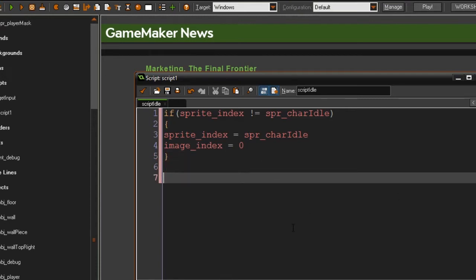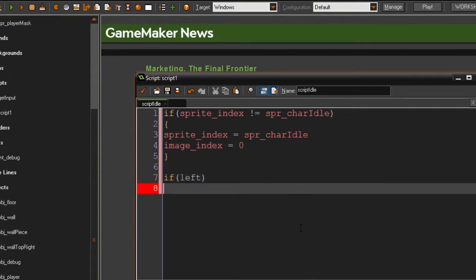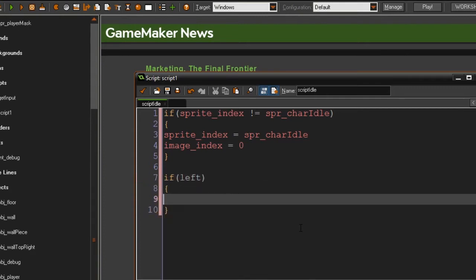What we're also going to do is test if left is pressed. If you press the left button, it's going to run the script — wait, I'm sorry. You're going to set the state to start_run.